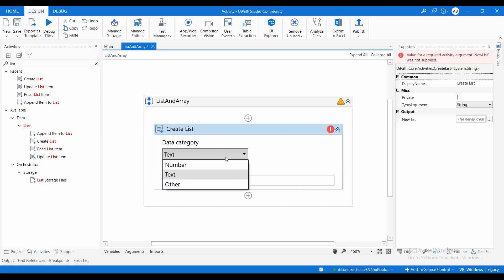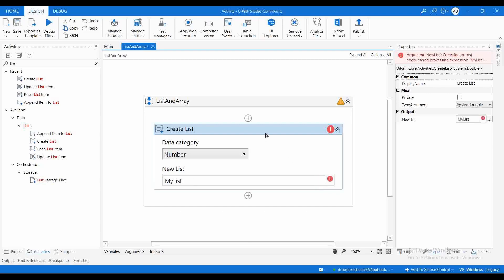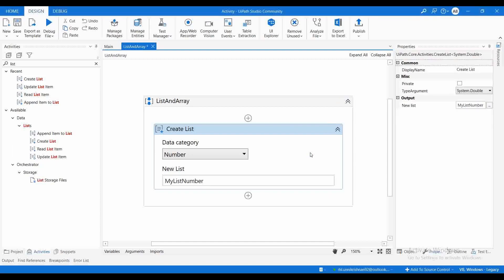In the Create List activity, I can directly choose the category. Since 'my list' is of type String, it won't work here, so let me declare a new variable called 'my list number'. This is a new variable of type number — specifically Int32.